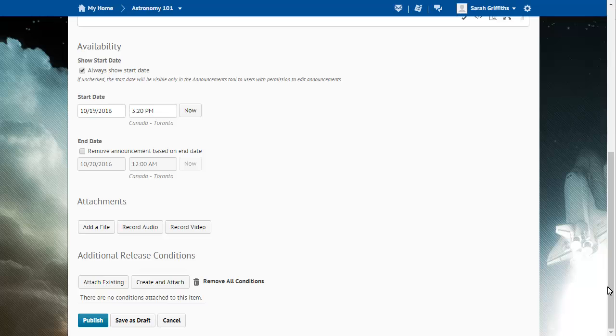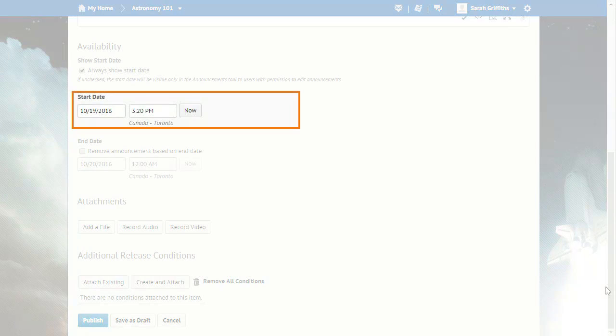By default, the start date and time follow an announcement's headline in the Announcements widget. Hide this information by clearing the Show Start Date checkbox.